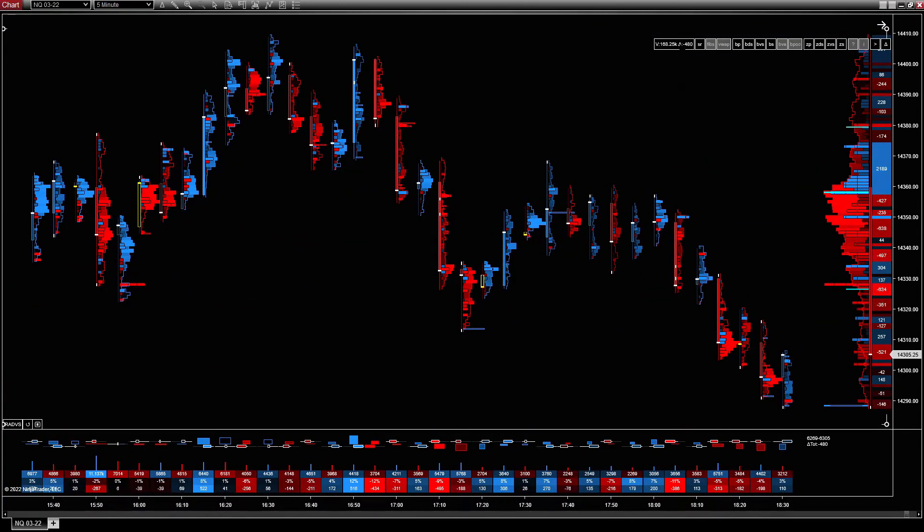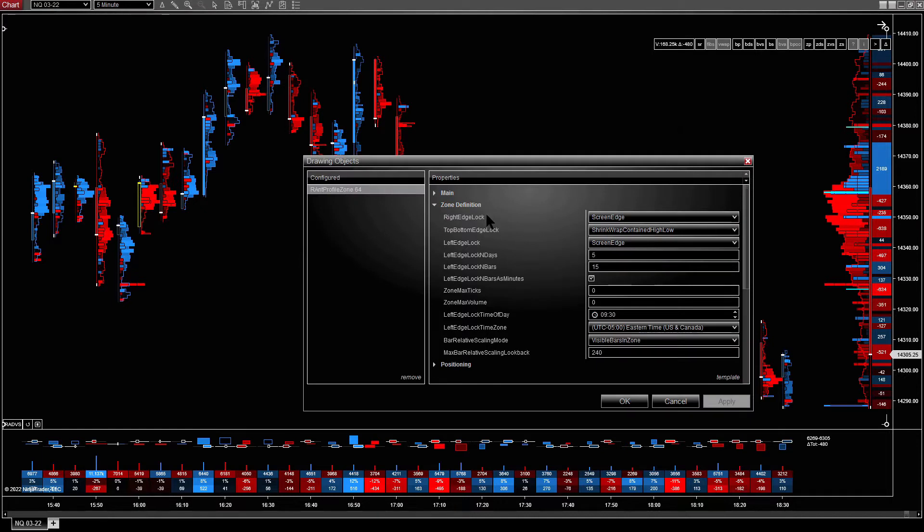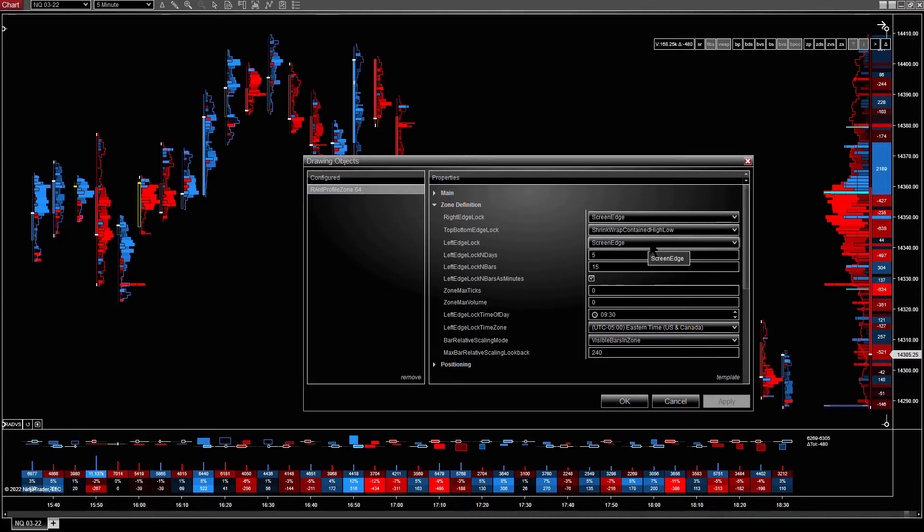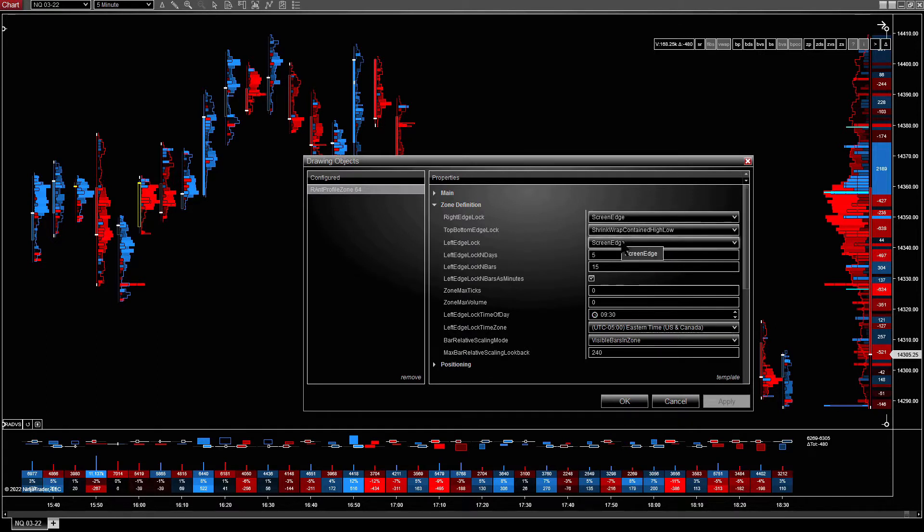So if we double click and go into zone definition, you can see right edge screen edge, left edge screen edge, which is useful for various things. And combining different options for these gives you quite a lot of powerful ways of looking at things.